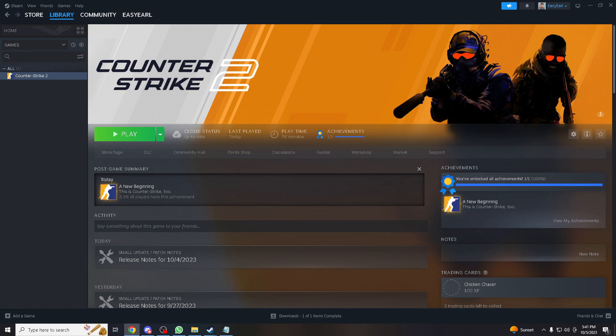Many players including me prefer a specific crosshair style and size, so autoexec allows you to create and apply a custom crosshair to improve aiming accuracy. Also when setting up LAN parties or offline matches with friends, autoexec allows you to configure game settings quickly ensuring a smooth and enjoyable gaming experience.